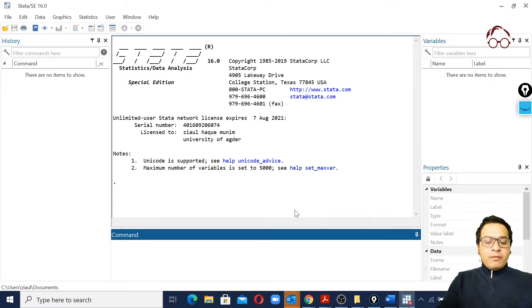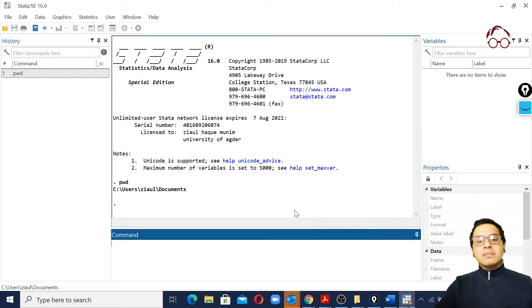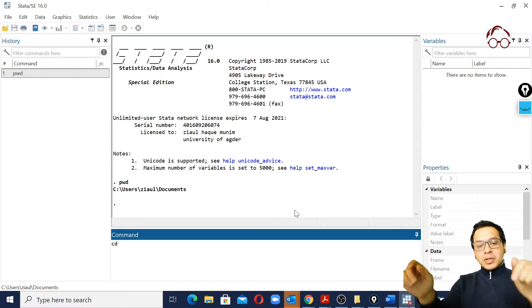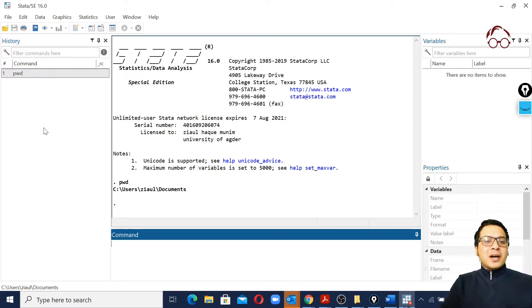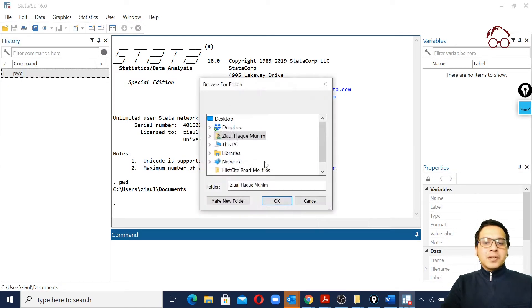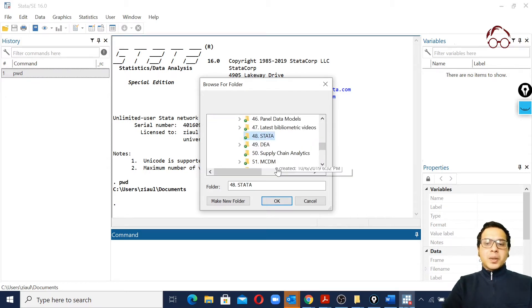Before we load the data, as shown in the previous video, it's a good idea to check my working directory. I can see that because I closed this data and opened it again, my working directory has changed. I'll set the working directory using the user interface - going to File, then Change Working Directory, and selecting the location.